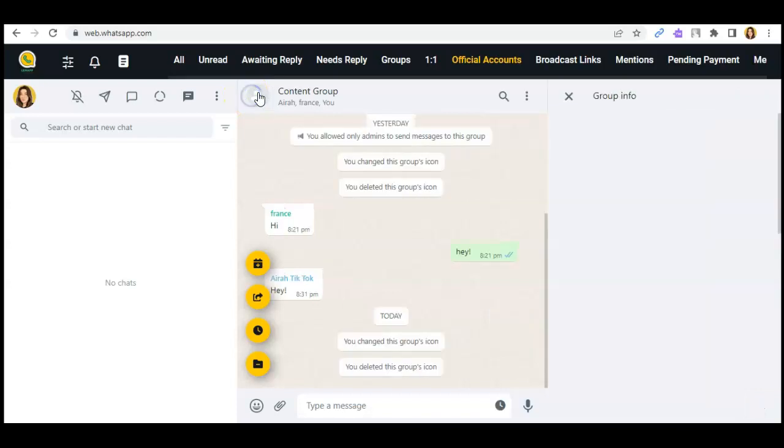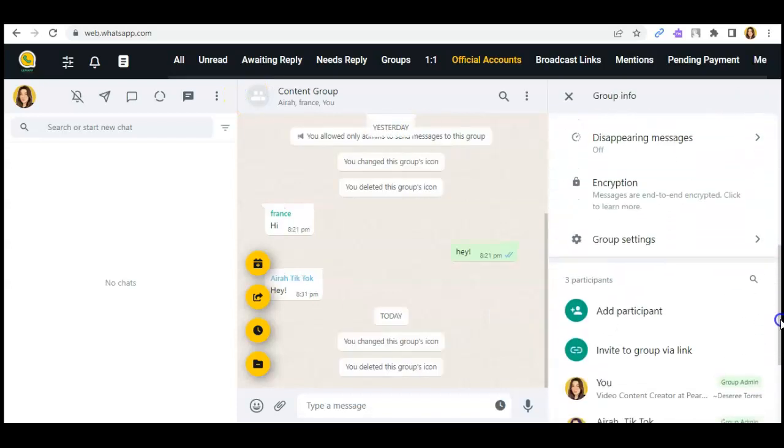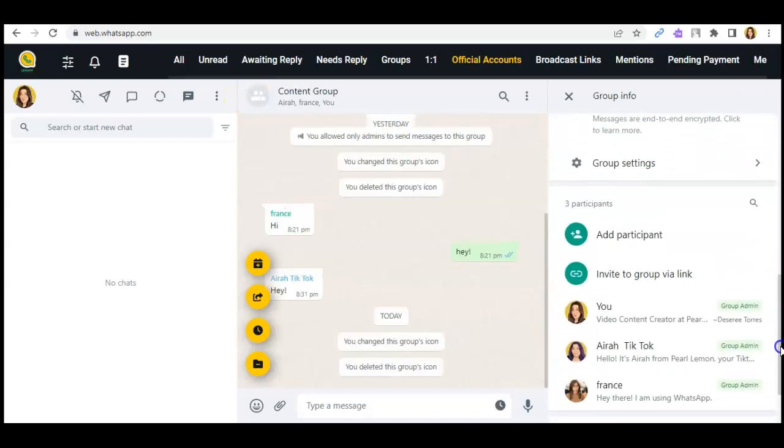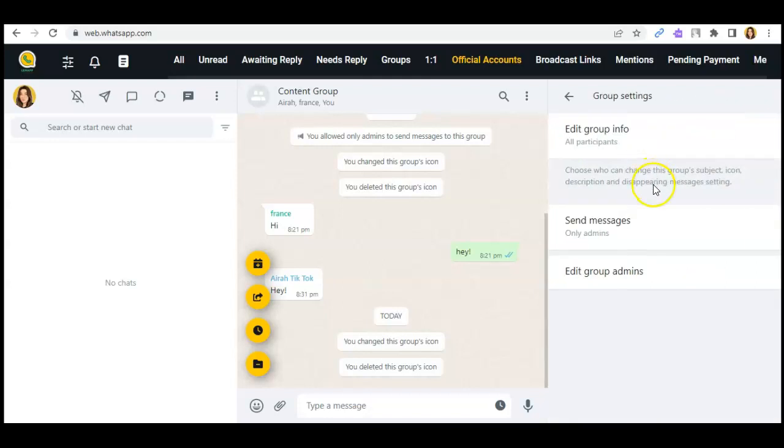Then click on this icon, scroll down a bit, then go to group settings.